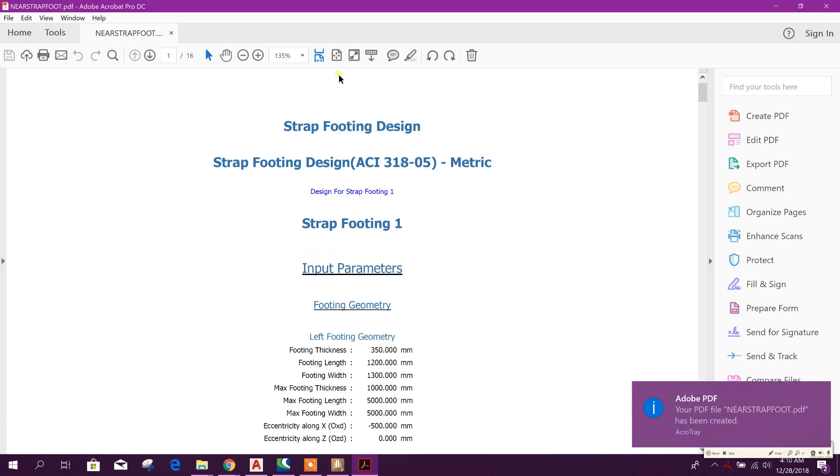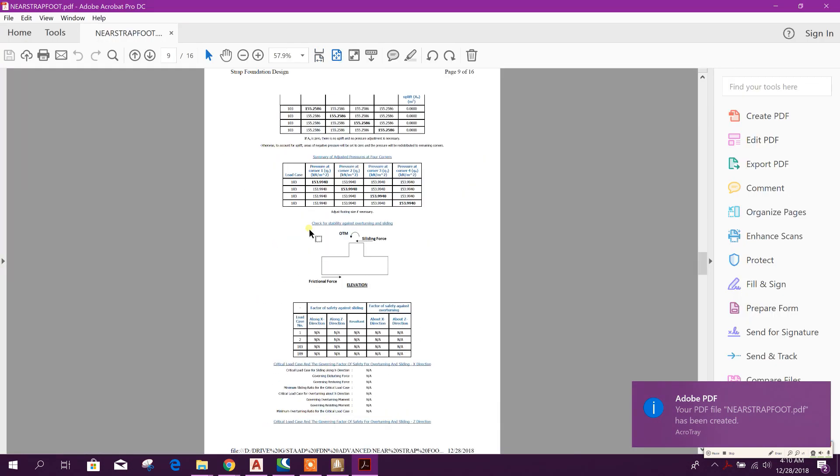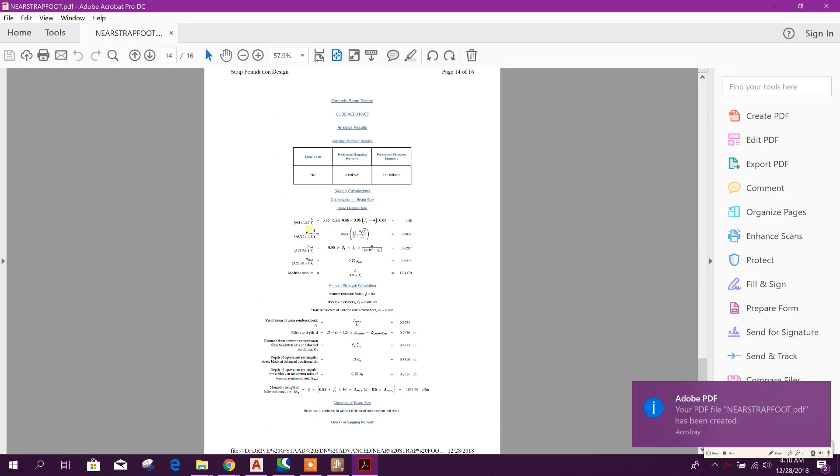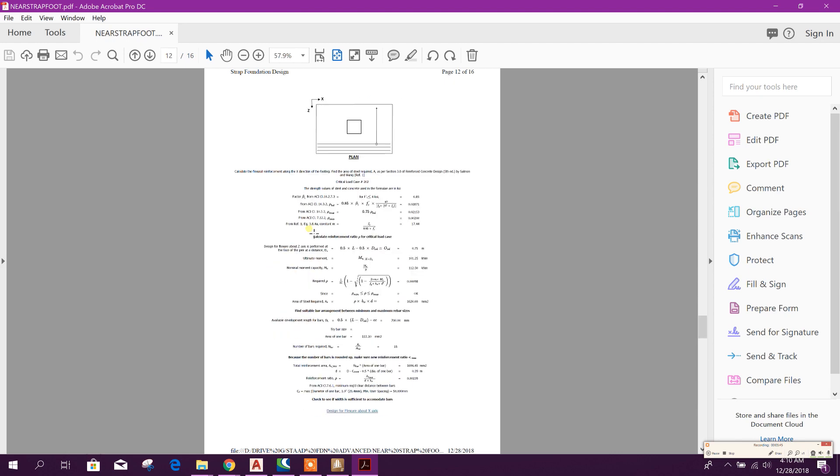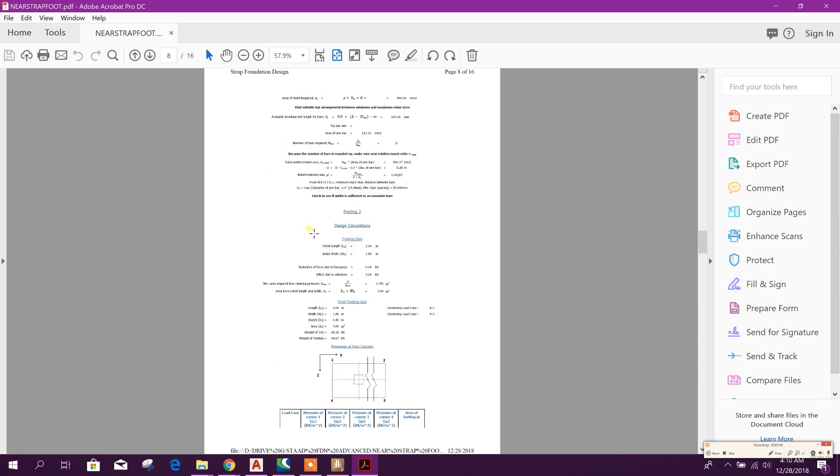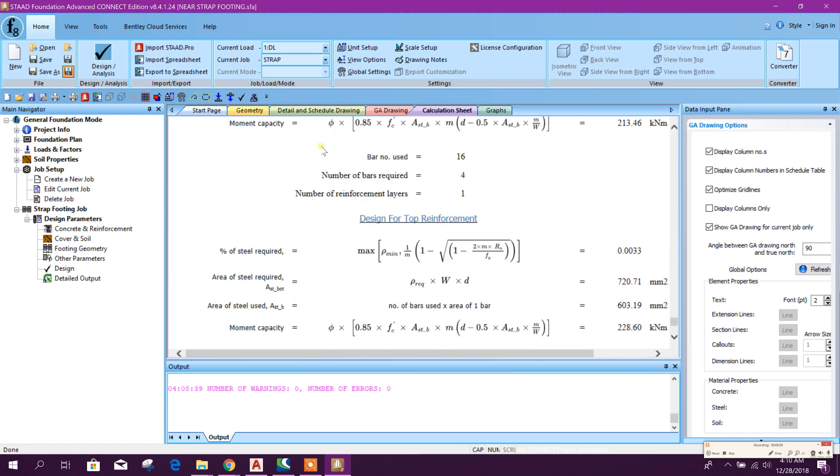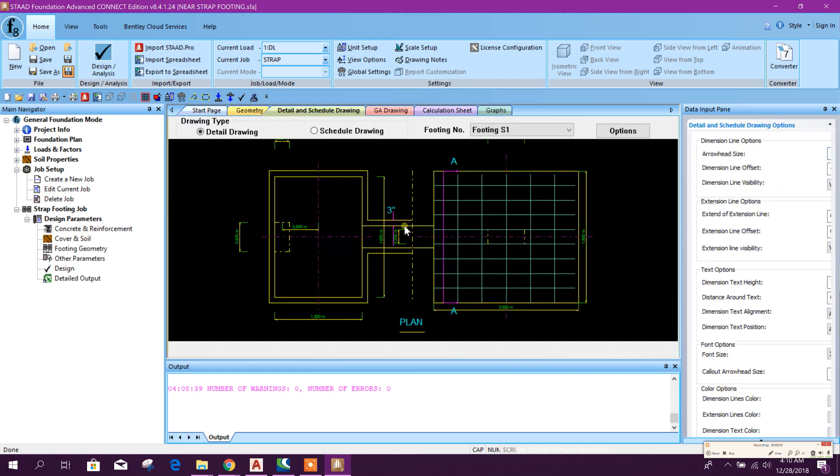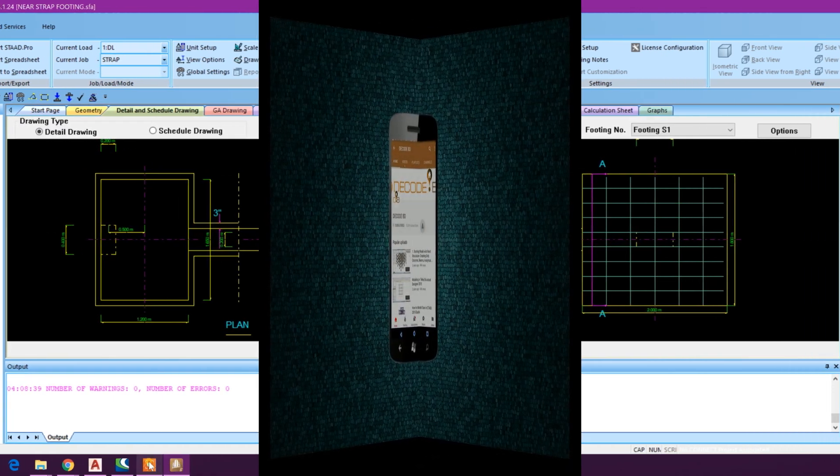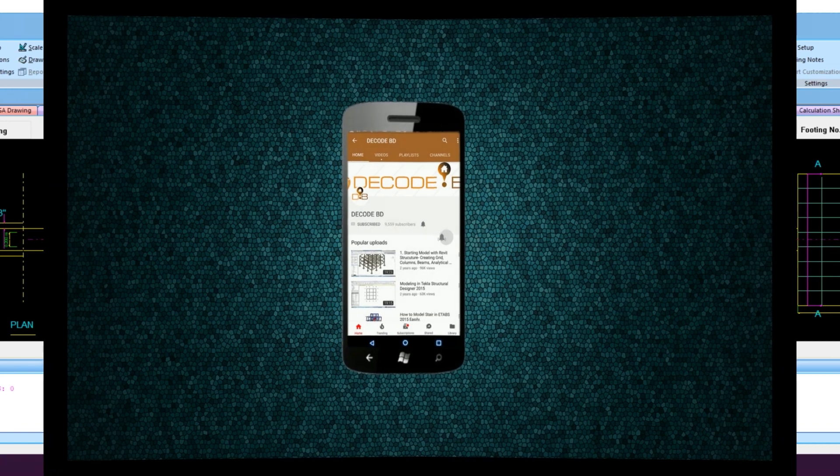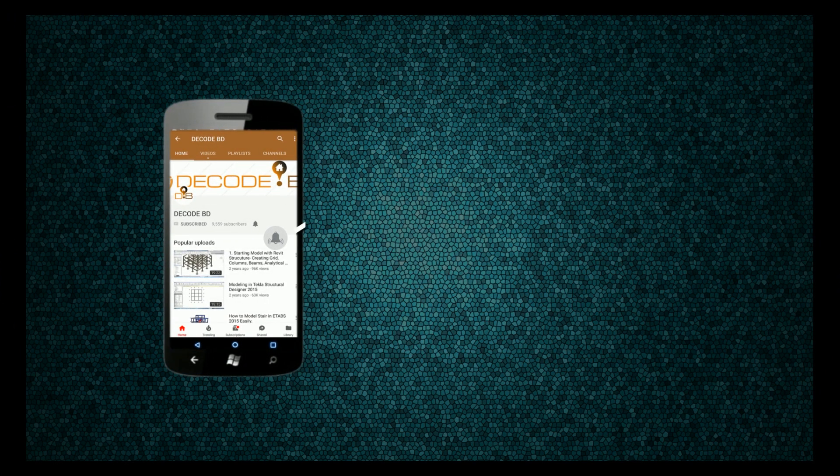Now this is the calculation report for our strap foundation. So thanks for watching, stay tuned for more important tutorials. Press the bell icon on the YouTube app and never miss another update.